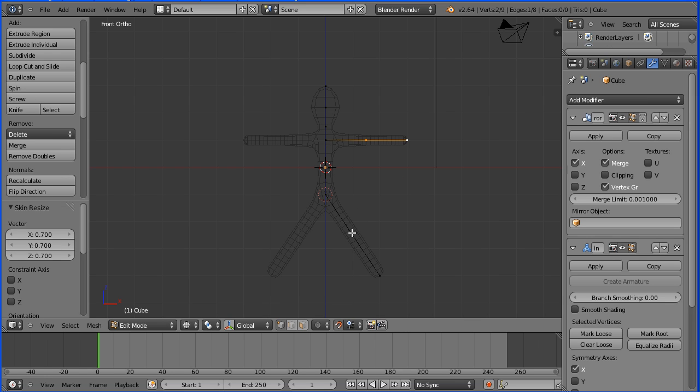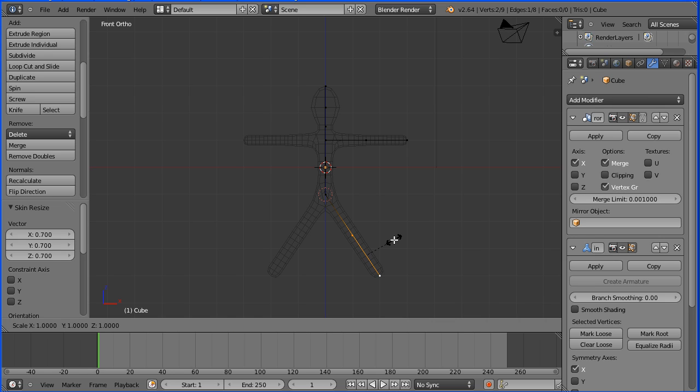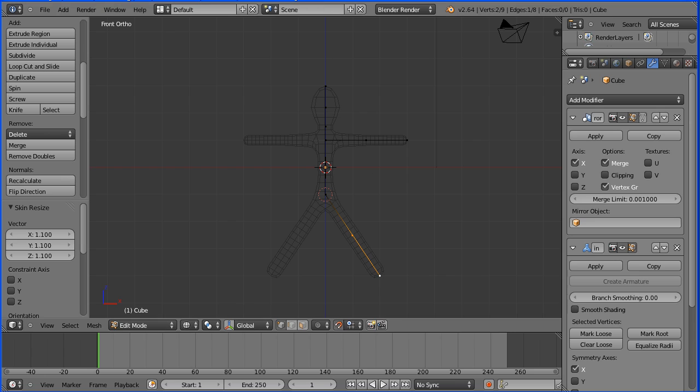I'm going to make the legs thicker. Select, shift select, ctrl and A, press 1.1 and enter.